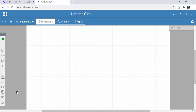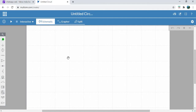In this video we will design a simple LED indicator circuit using Multisim software. This is the online version of Multisim software. These are the components given, and this one is the workspace where we have to design the circuit.